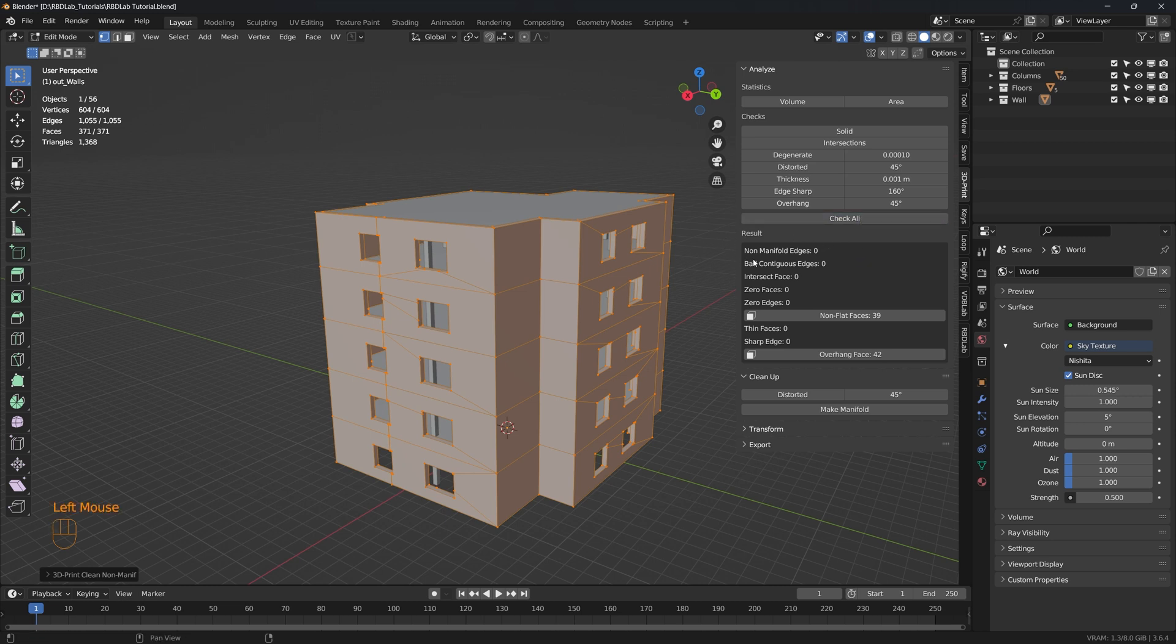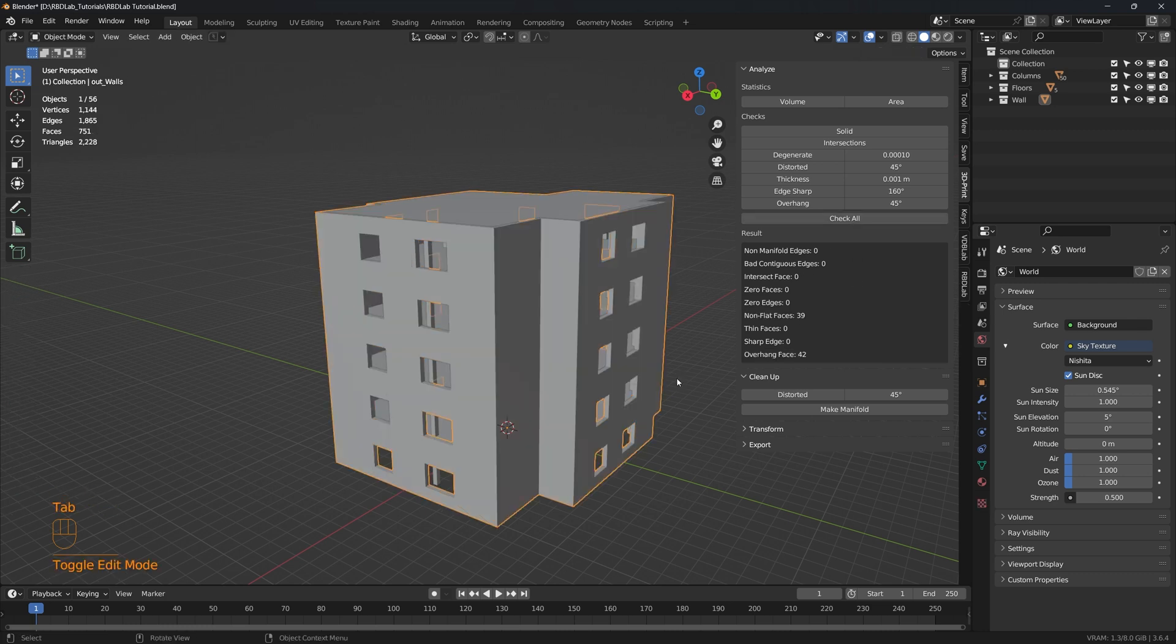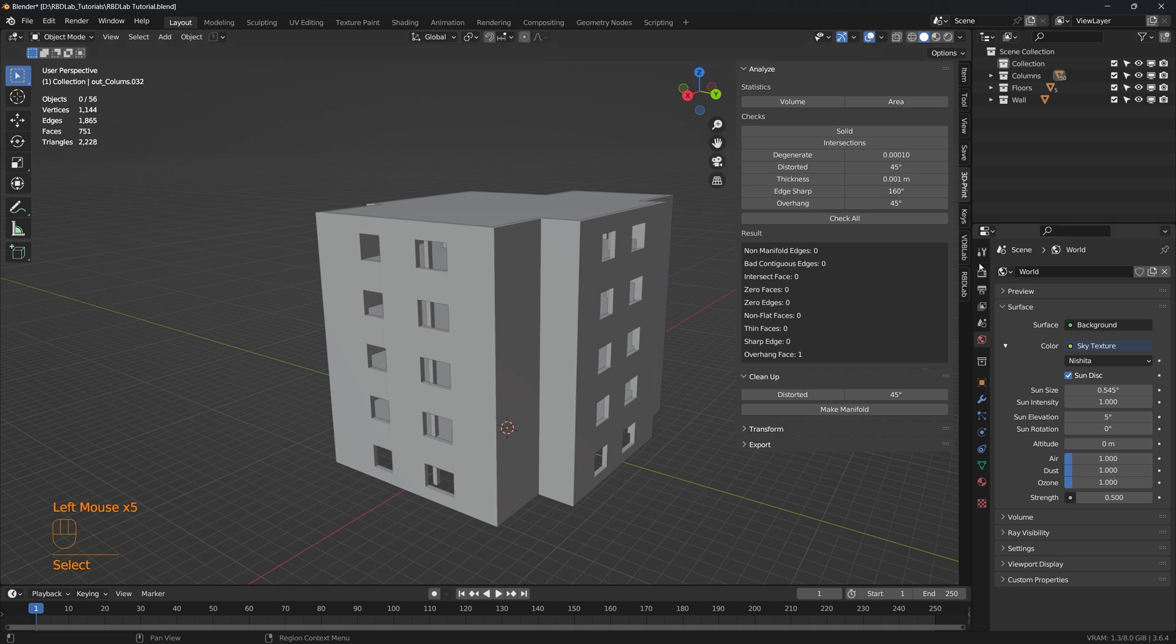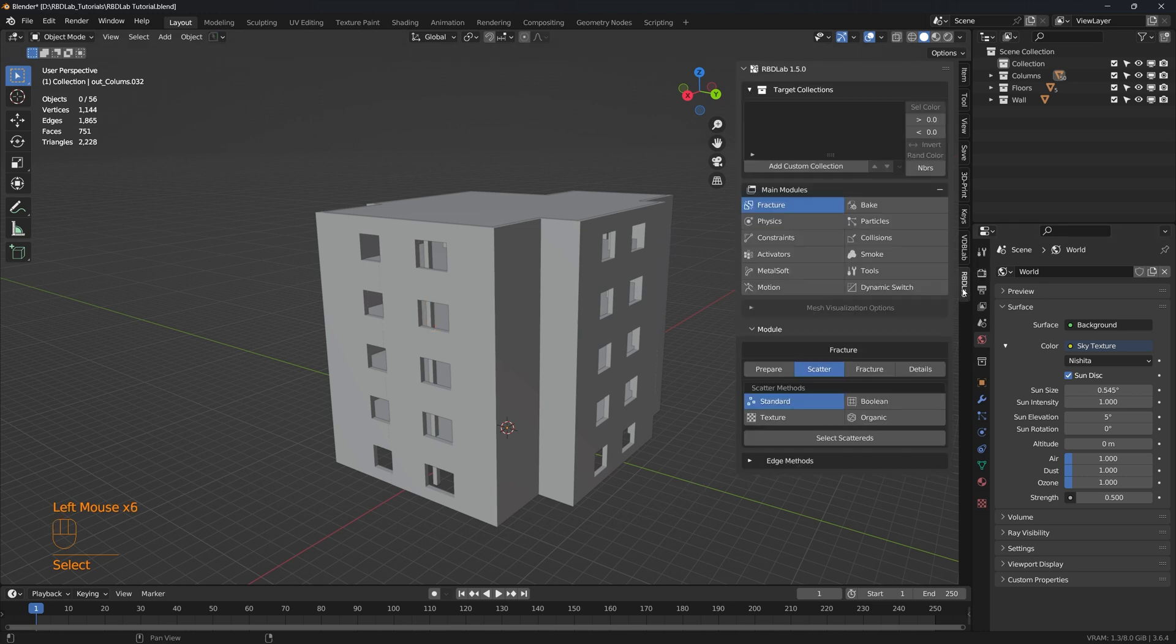This is very important when we want to fracture a mesh, and similarly we can check for the floors and the columns. Now let's get into the RBD Lab.